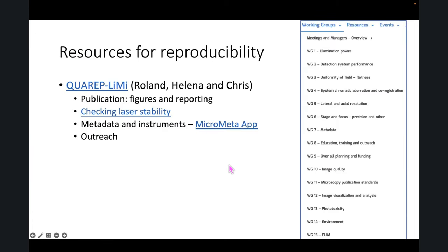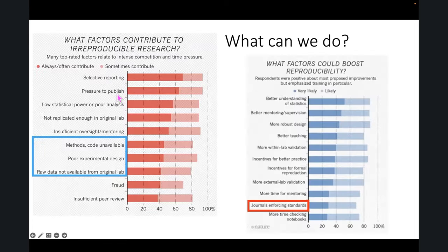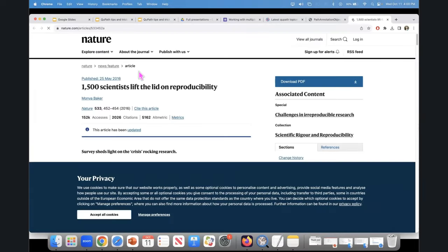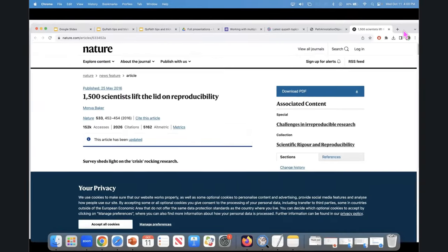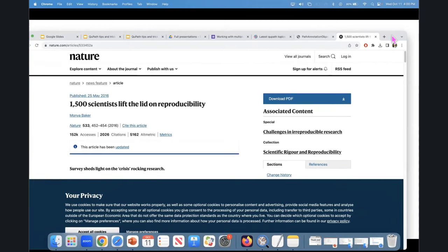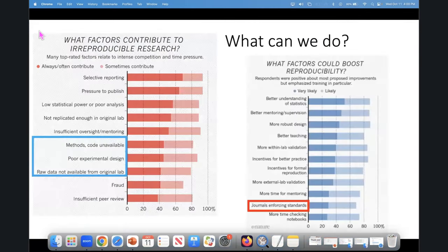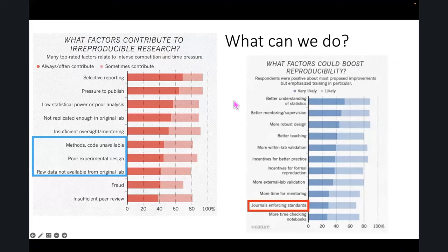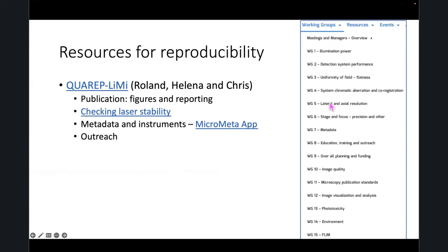Those metrics came from a survey of about 1,300 scientists. If you download this, you can click on the image and go to that paper. Resources: Quarock Plini — feel free to join. There are a bunch of different working groups, everything from figures and reporting to checking laser stability, and the Micro Meta app.